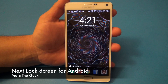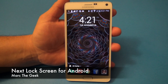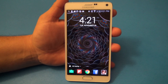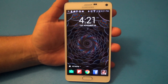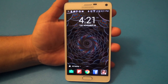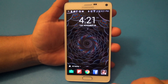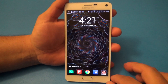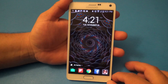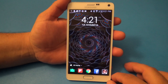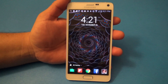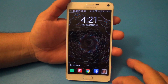Hey guys, here with another Android video. In this video I want to share with you guys a very cool lock screen that I've been using lately. It's called Next, and this lock screen is from Microsoft — yes, here on the Android store. Let's go ahead and show you guys how this lock screen works.